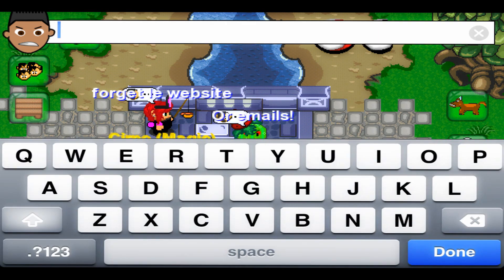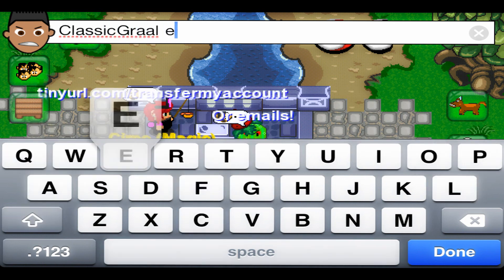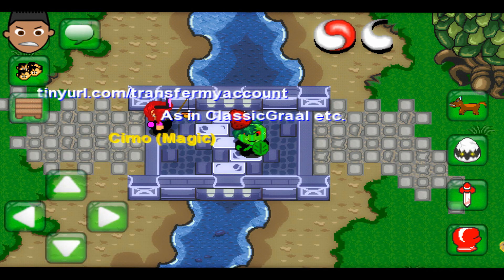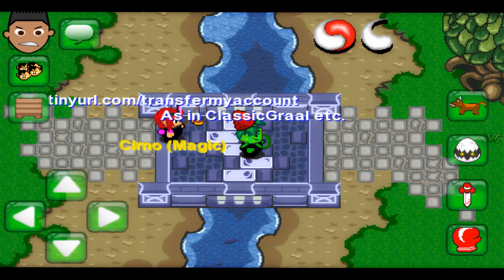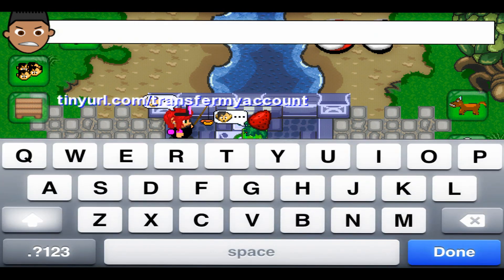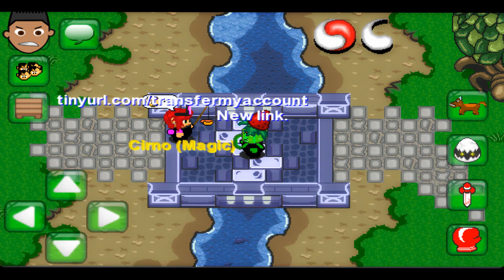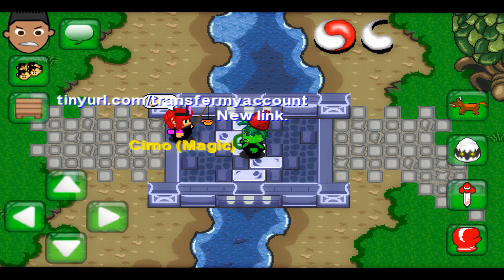tinyurl.com/TransferMyAccount. You'll be able to transfer your account there — well, not transfer the account there, but it will give you certain steps to go to your email. Send an email to classic@growonline.com. Warning: when you're writing to them, please do not say heads, swords, or shields, because they will be mislabeled and the staff won't be reading them.